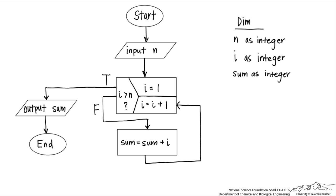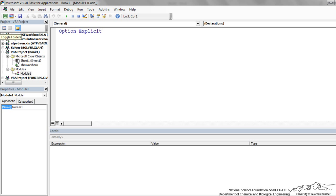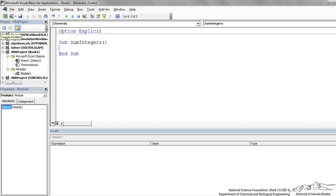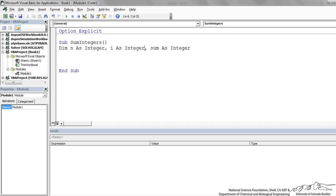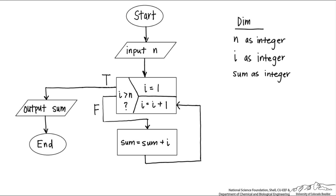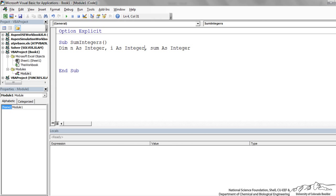Let's go into VBA. The first thing I'm going to do is insert a module, create a sub, and I'm going to call this 'SumIntegers'. We then declare or dim all of our integers: n, i, and sum. The next step, going back to our flowchart, is we need an input for n. To do that, we're going to put an input box — n equals InputBox, 'Please enter an integer.' Whatever the user puts into that input box, it's going to be stored in the local integer n.